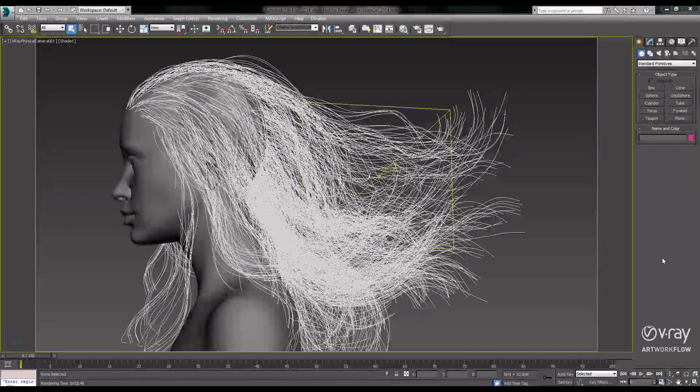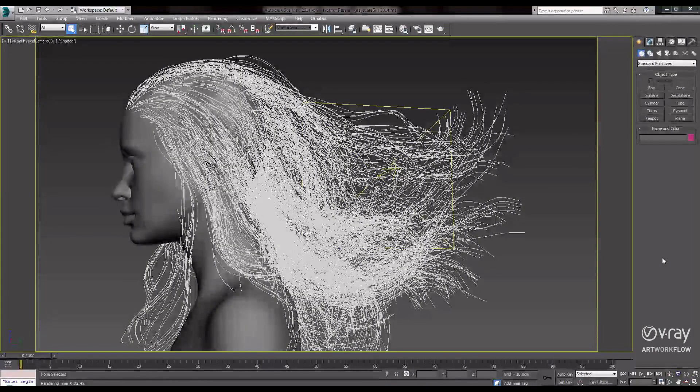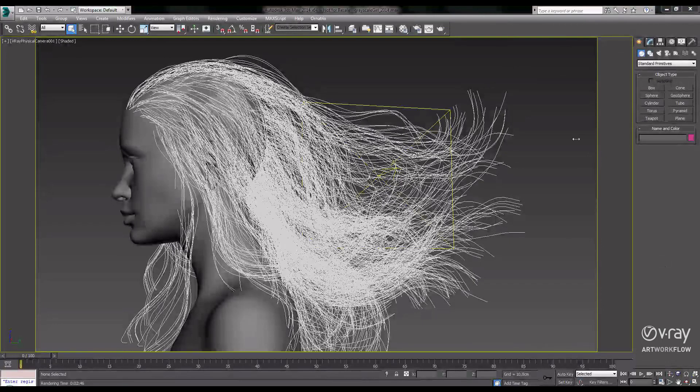In this video, let's take a look at the speed improvements for rendering hair inside of V-Ray 3.0.